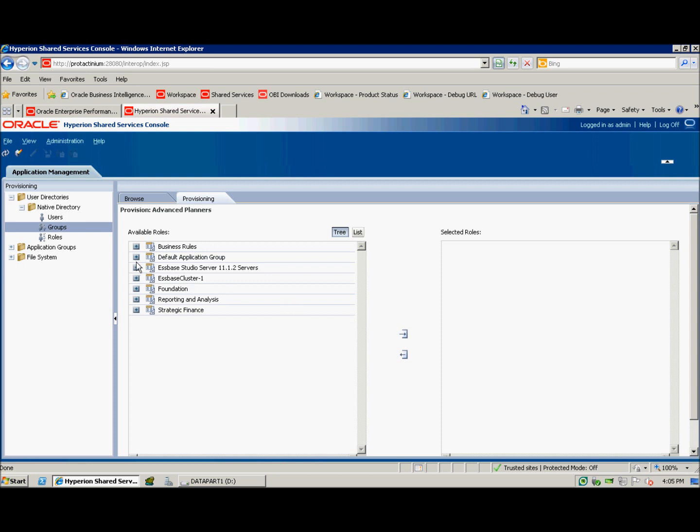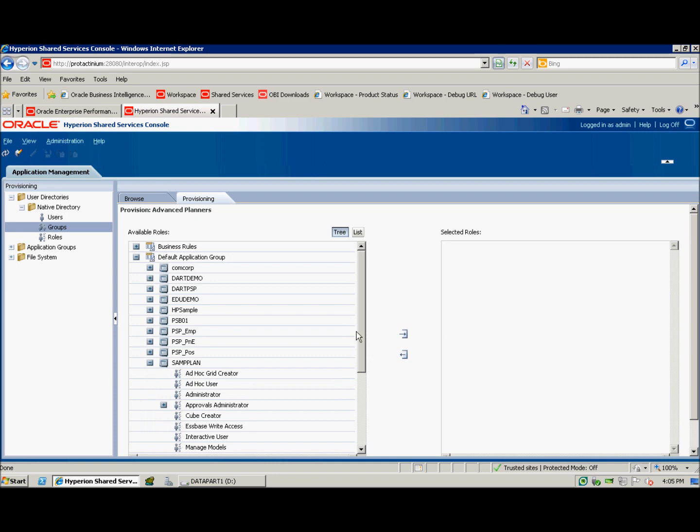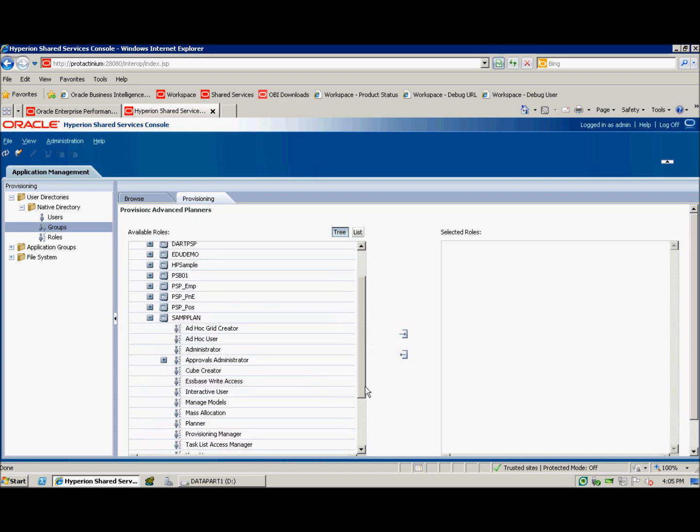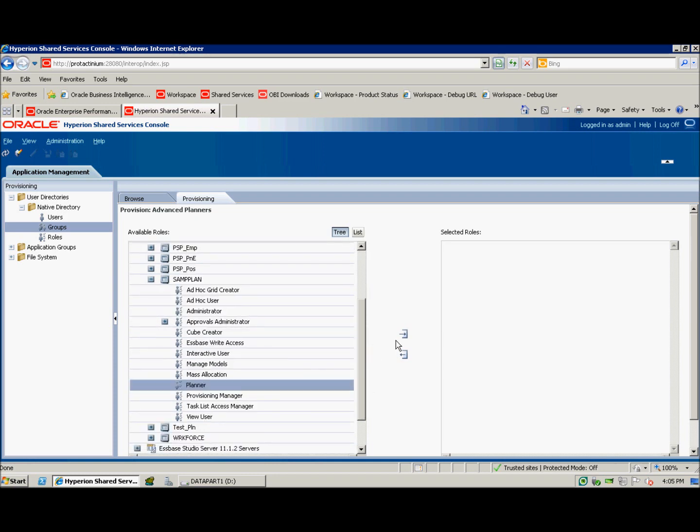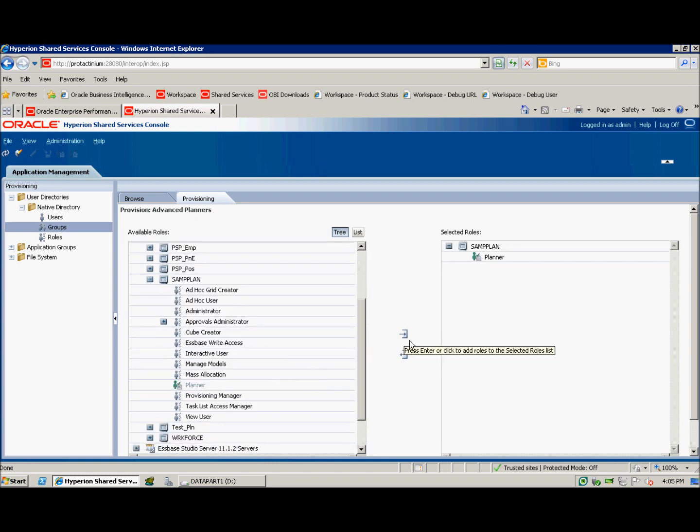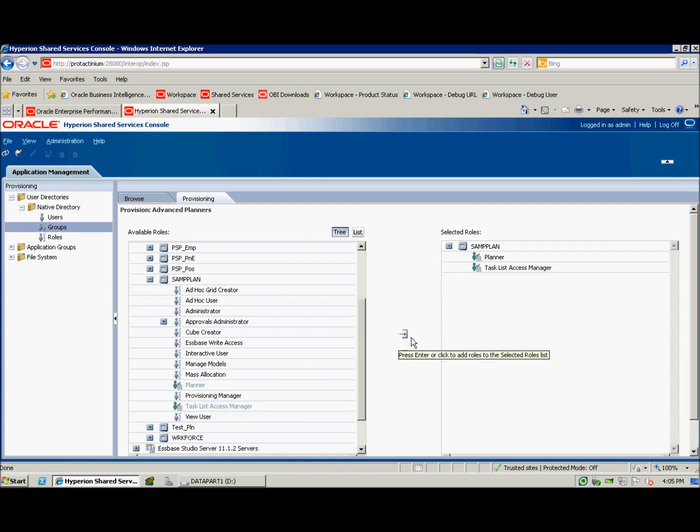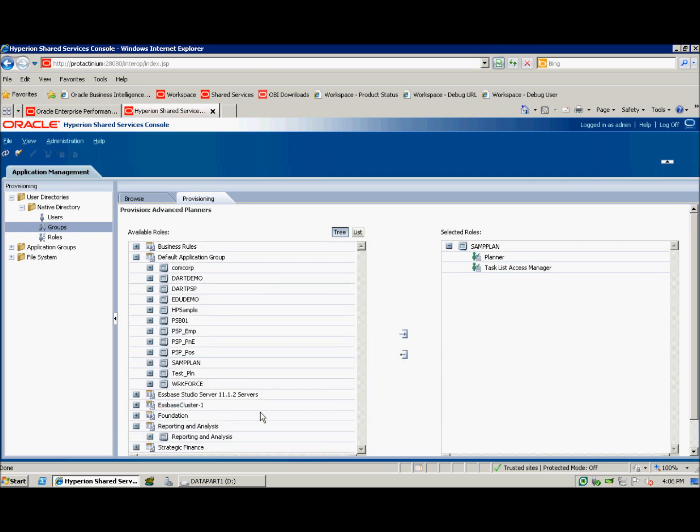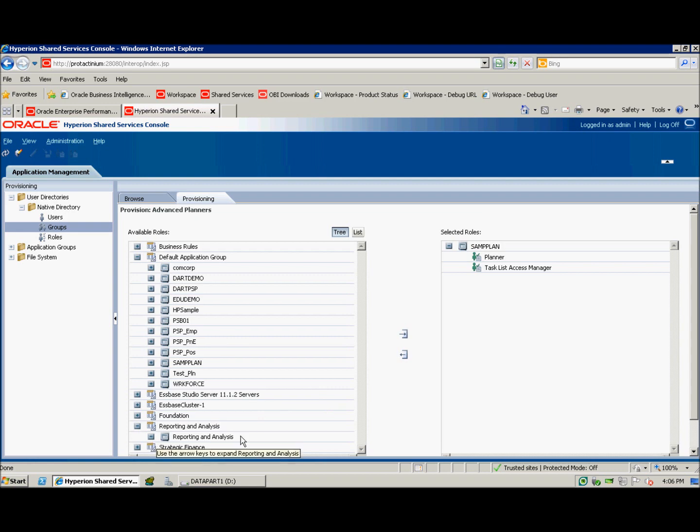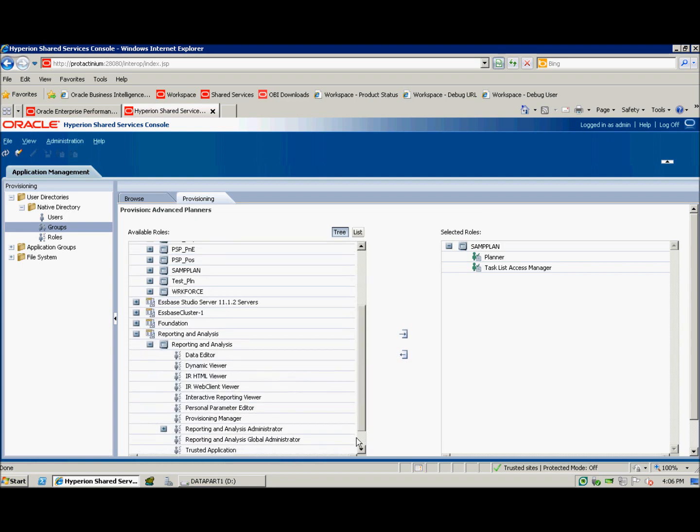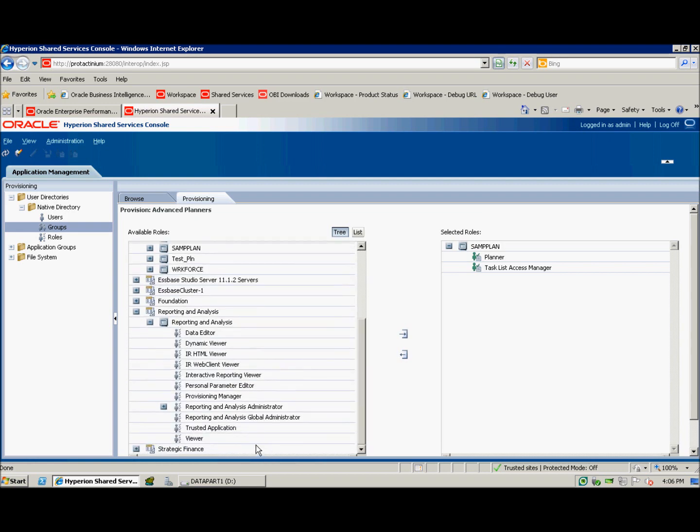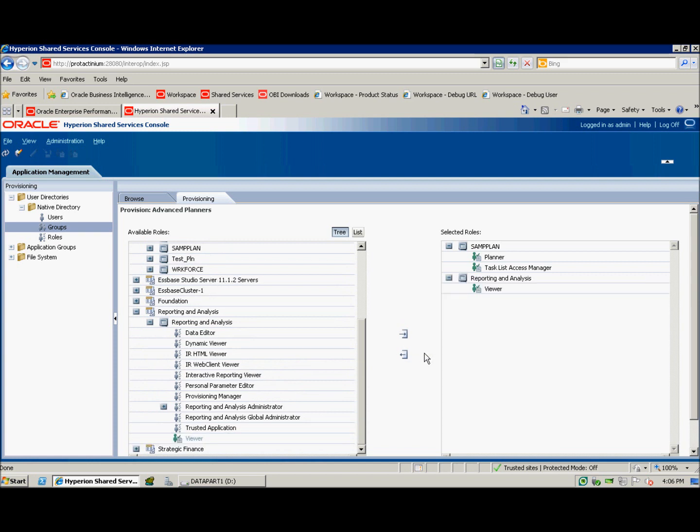First and foremost, I'm going to let them plan an application. I'm going to give them rights to plan the sample plan application, as well as access to manage task lists. Additionally, I'd like them to view some reports in workspace, so I'll give them rights here to view workspace reports.